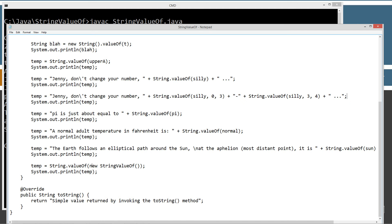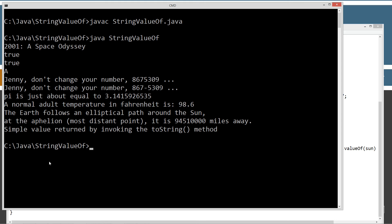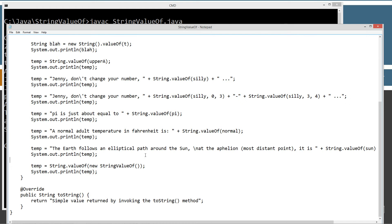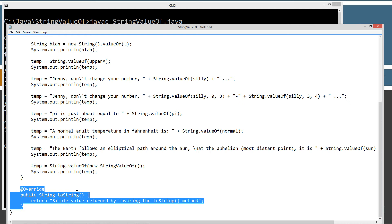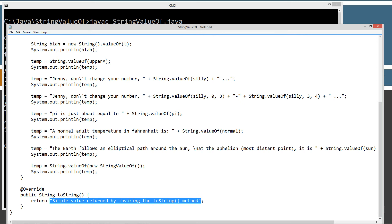Last but not least, what happens when we pass an object? Inside the valueOf method I'm creating a reference to a new object of the same class, StringValueOf. Now, if you haven't watched my Object class tutorial, I highly recommend that. Every single class in the whole Java language is at some point derived from the Object class — the granddaddy of them all — and it has a method called toString. You can override it by simply doing the @Override annotation, specifying the signature, returning a String type, and it must be public.